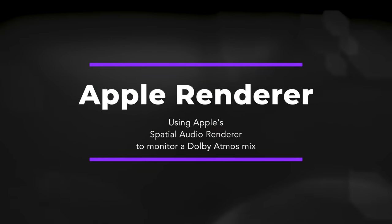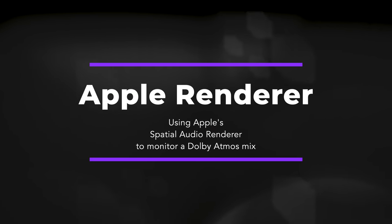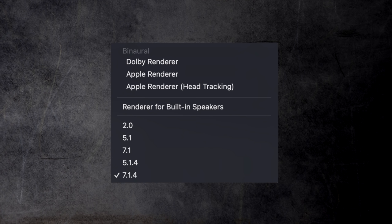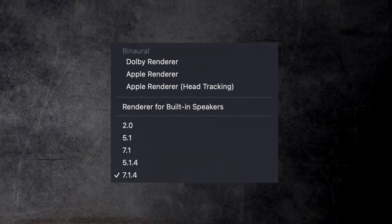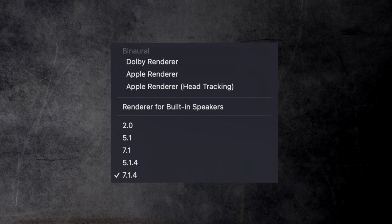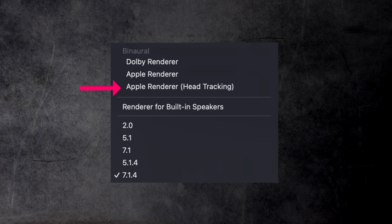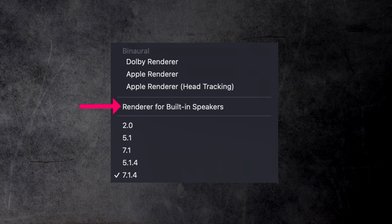And here it is, the first big new feature in this 10.7.3 update — monitoring your Dolby Atmos mix using Apple's Renderer instead of the Dolby Renderer. This is the new and improved Monitoring Format pop-up menu where you find the four new options: Dolby Renderer, Apple Renderer, Apple Renderer Head Tracking, and Render for Built-in Speakers.